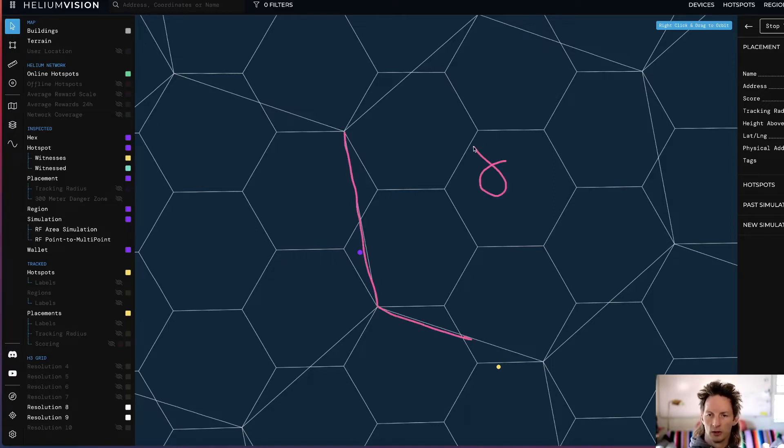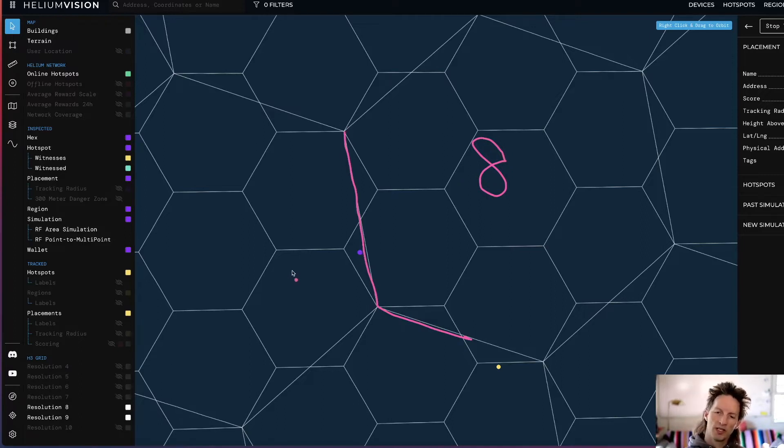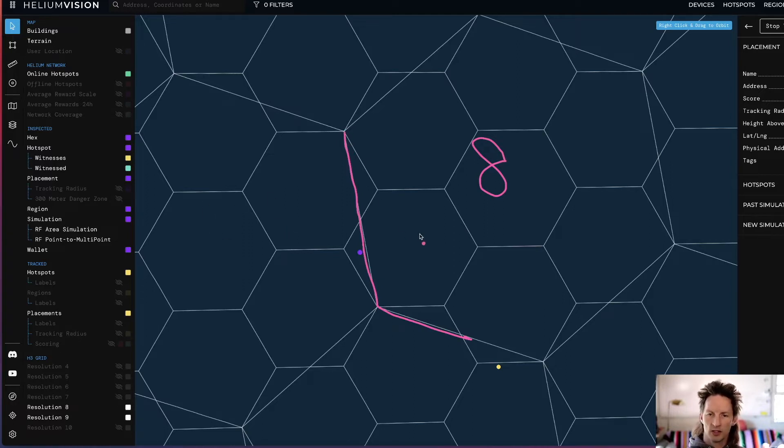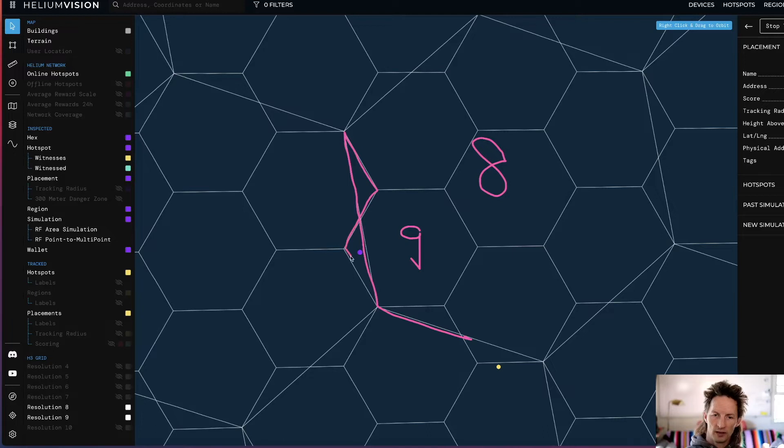So here's our Res 8 hex right there. You'd think, oh yeah, that's the boundary. So if this guy is on the west side of that line, it's in this hex here. But you can see that the child hexes of the Res 8s—so these are Res 9s—actually go in and out of that Res 8 boundary.